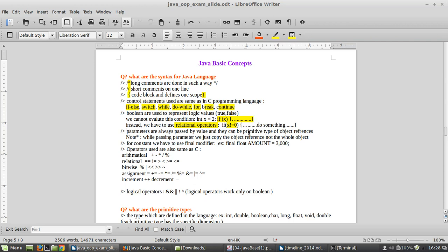Parameters are always passed by value. They can be a primitive type or an object reference. An important concept to understand is that while passing parameters, we are just copying the object reference — we are not copying the whole object. So we are just passing the reference, not the whole object.